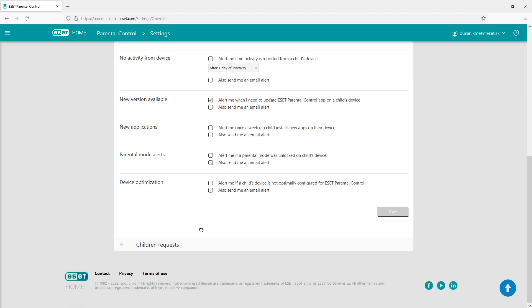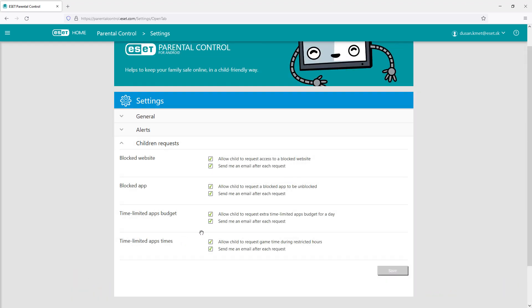Children requests allows the child to ask for an exception, either for a webpage, application, or a time limit.